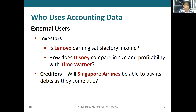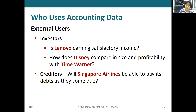The second group of users is external users — those outside your company. This includes investors, creditors, and the government, such as the Internal Revenue Service. For example, investors want to know whether your company is profitable so they can invest money, by looking at the financial statements. Creditors are those who lend money to the company — they want to know whether the company will be able to pay back the debt and interest when it's due.